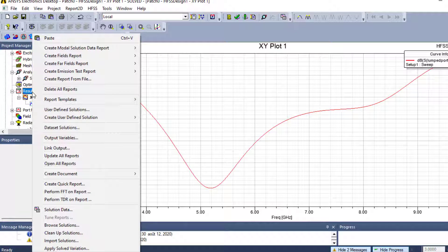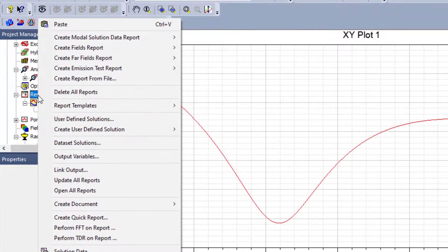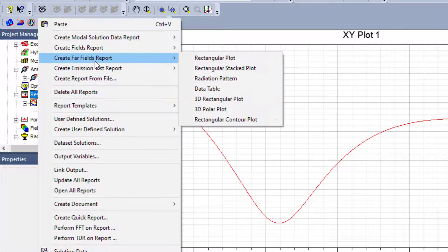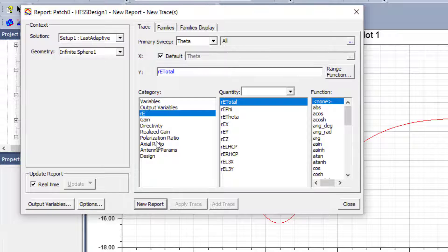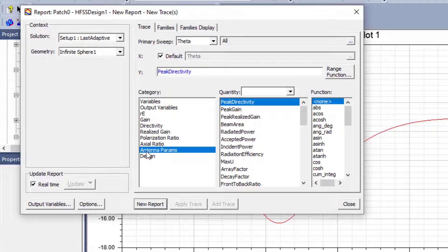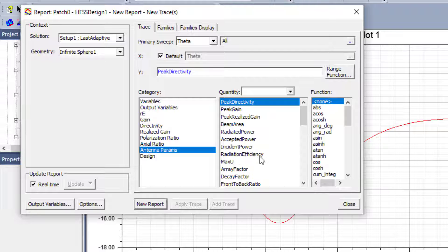To find the radiation efficiency, go to Results, right-click, and go to Create Far Field Report. Select Rectangular Plot, then go directly to Antenna Parameters. Here we have many parameters, and we go directly to Radiation Efficiency.